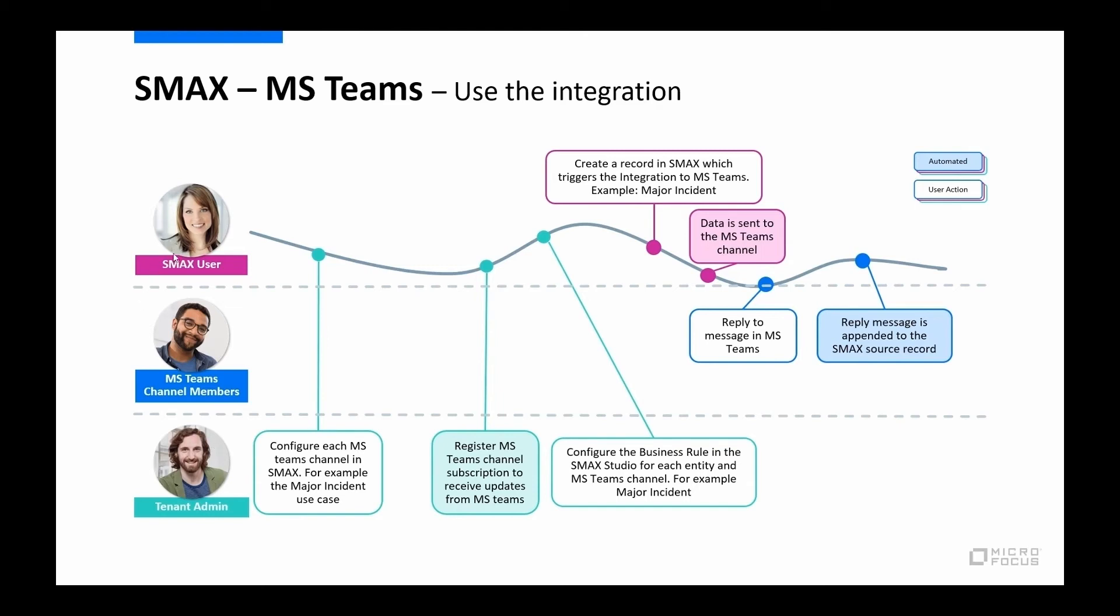Then we jump up here to the SMAX user. When the SMAX user creates a record that triggers that business rule that was created, that's when we'll initiate a conversation in Teams. The data is sent to that Teams channel, and we'll show how to configure that. Then there are replies to Teams from the Teams channel members, and that message is automatically recorded back in SMAX.